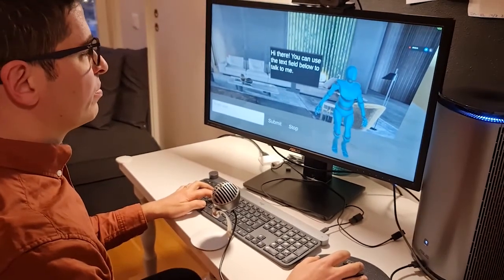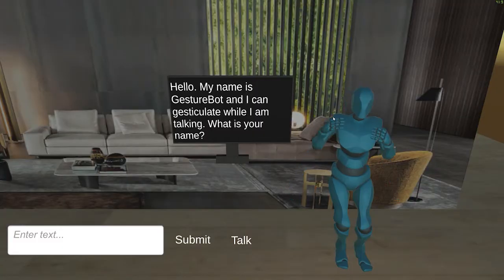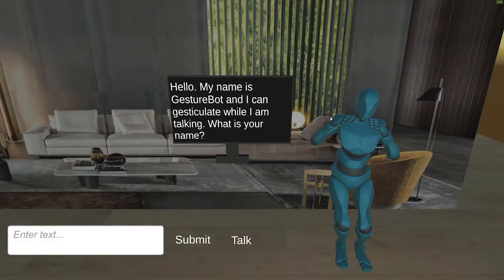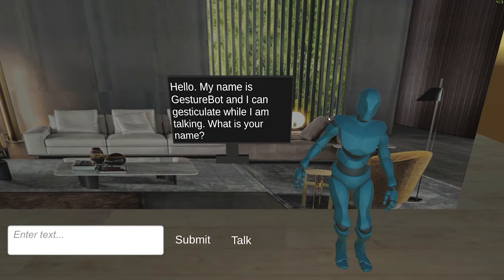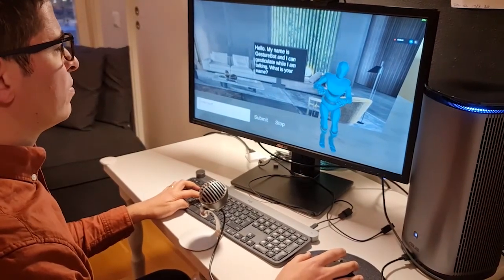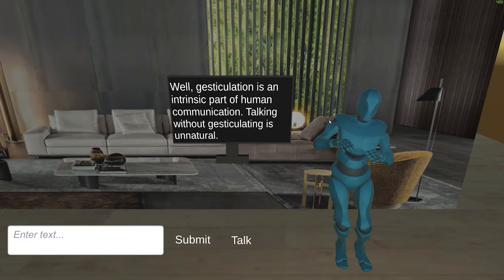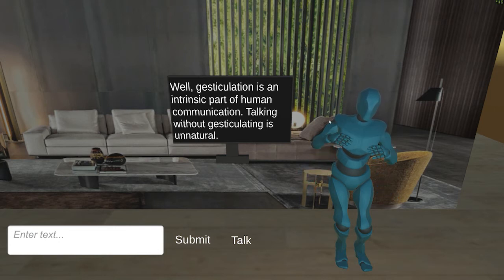User: Hey, who are you? GestureBot: Hello, my name is GestureBot and I can gesticulate while I'm talking. What is your name? User: I'm Andre. Why do you gesticulate? GestureBot: Well, gesticulation is an intrinsic part of human communication. Talking without gesticulating is unnatural.